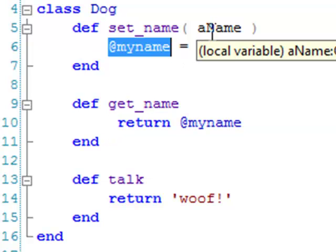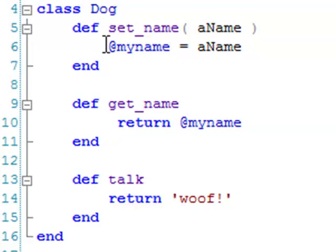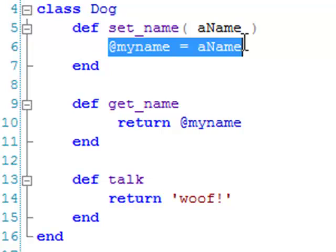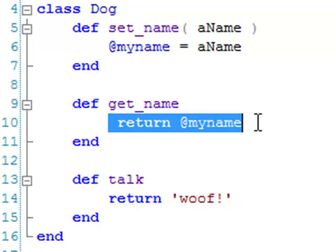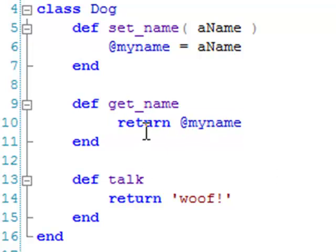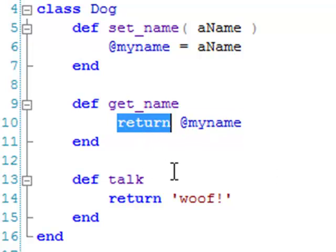SetName takes an argument, ideally the name of a dog, and it assigns its value to the variable @myName. And getName returns the value of the @myName variable. Strictly speaking, you don't need to use the return keyword here. Ruby automatically returns the value of the last expression evaluated. I use return purely for the sake of clarity.